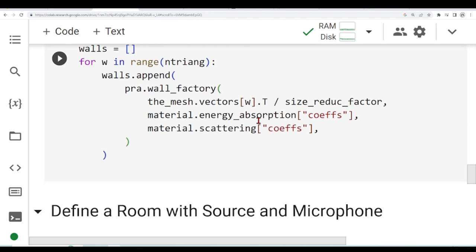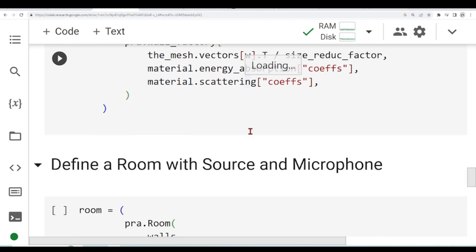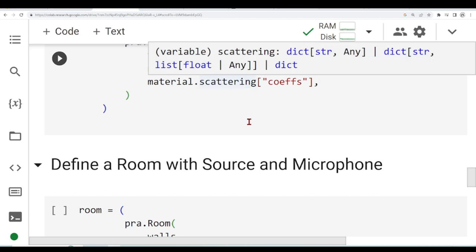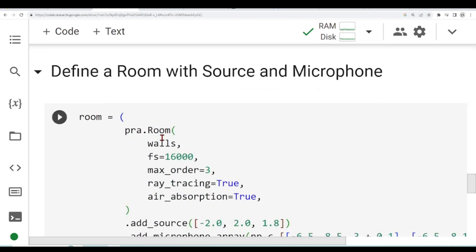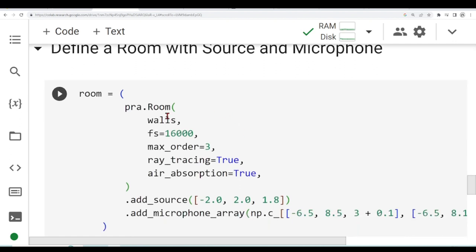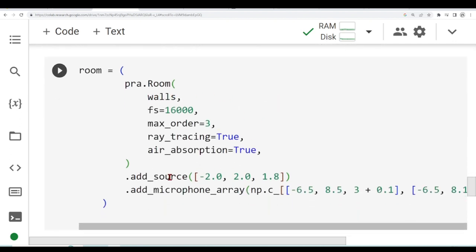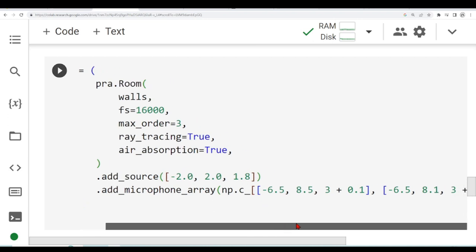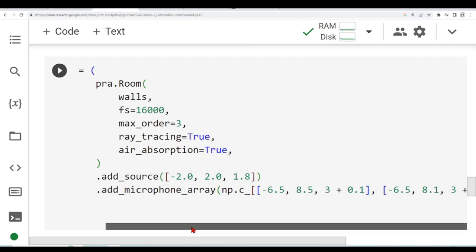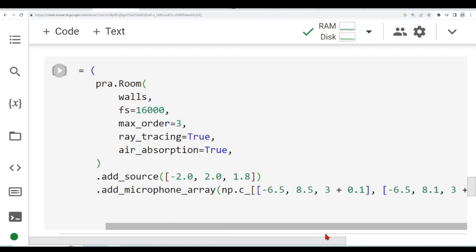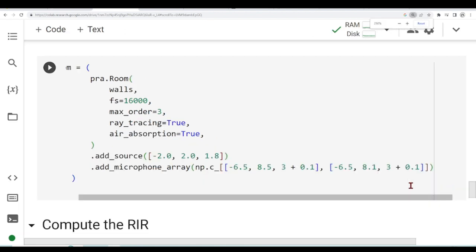Now we have our walls and we can define a room using our walls. We are defining a room, we have seen how to do it before. We are passing our walls, we are adding a source at this position, and we are adding two microphones using the add microphone array. We have one microphone at this position and another at this position and we see that they are basically just 0.4 in the y-axis.